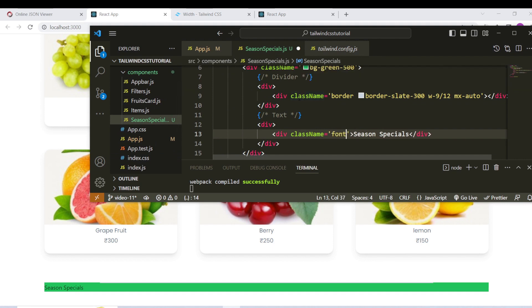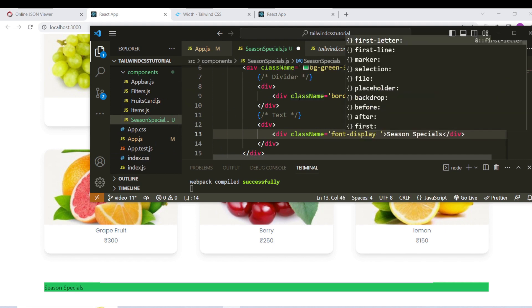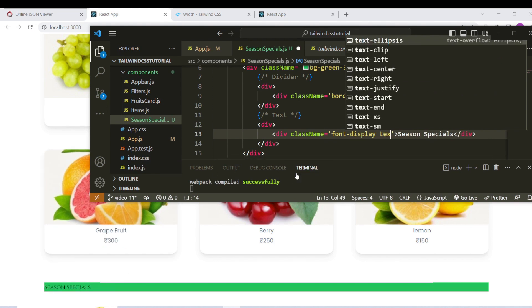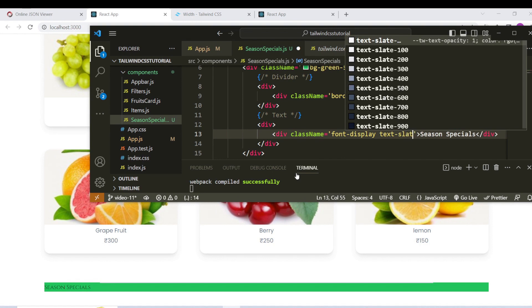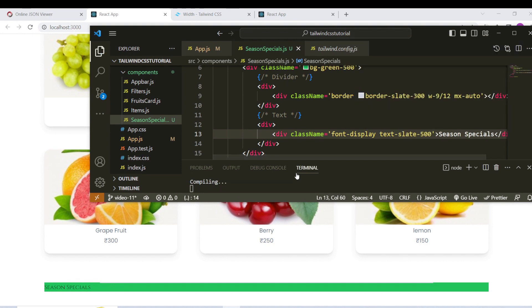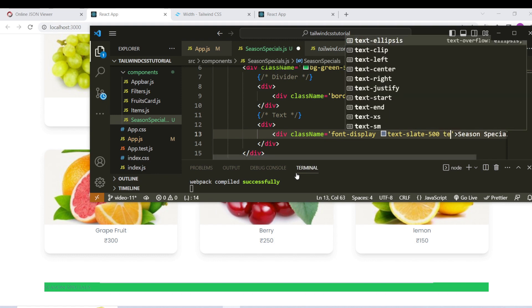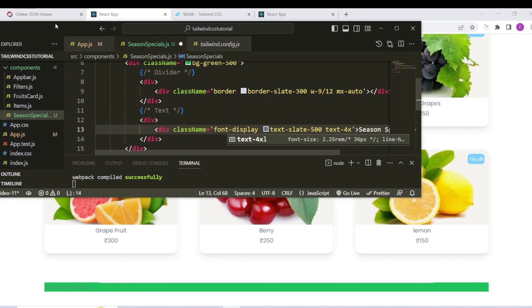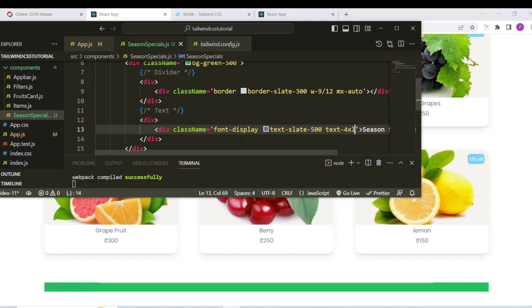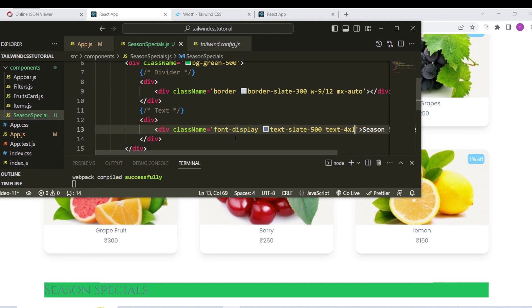Font display — name, so display now. Font change — text color, so slate-500. Text size change — text size 4XL. OK, so text is ready.